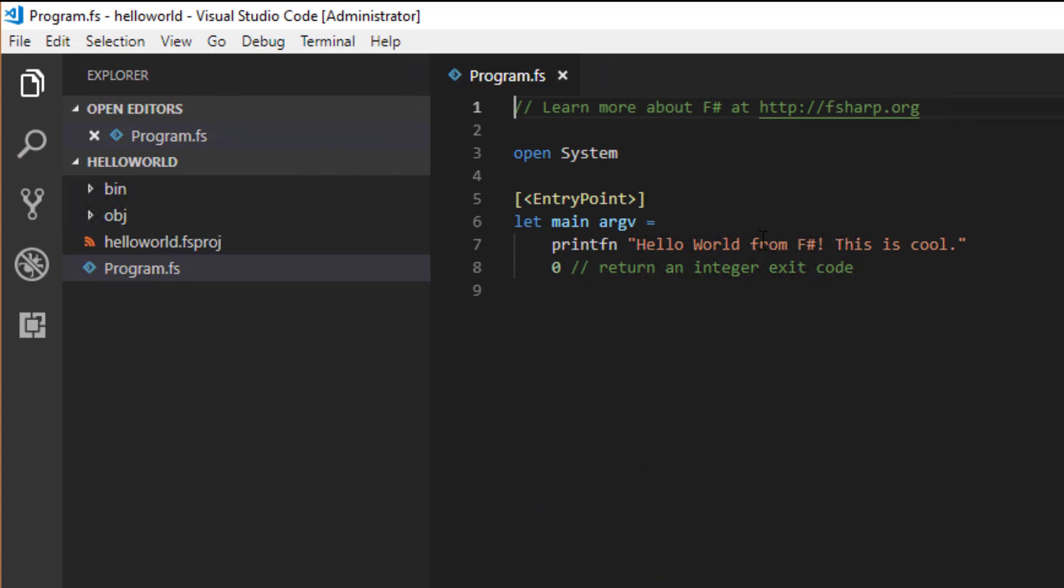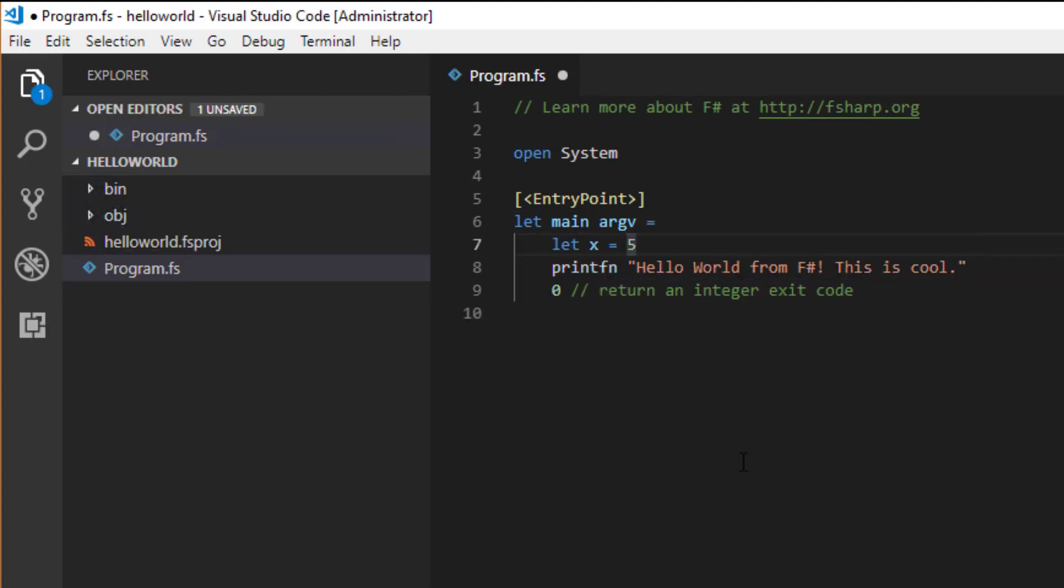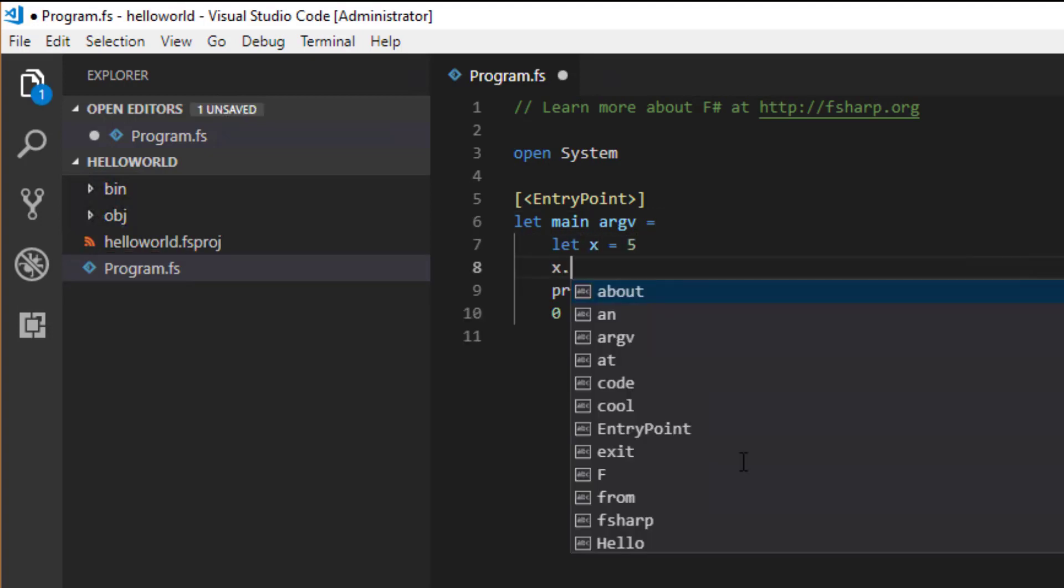So here's the program.fs file from last time. It already has some basic coloration shown and the file in the Explorer pane is also shown with the F-Sharp logo. Unfortunately, there's no tooltips, compiler support or useful IntelliSense here.